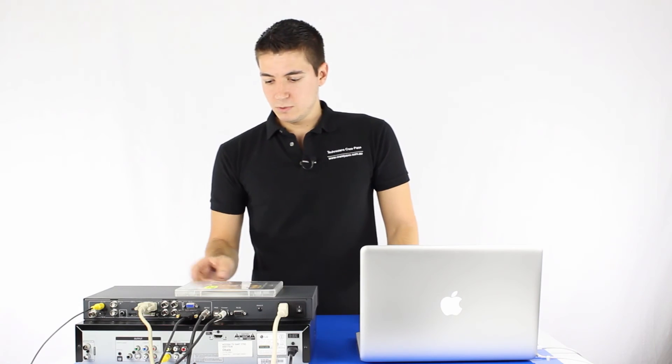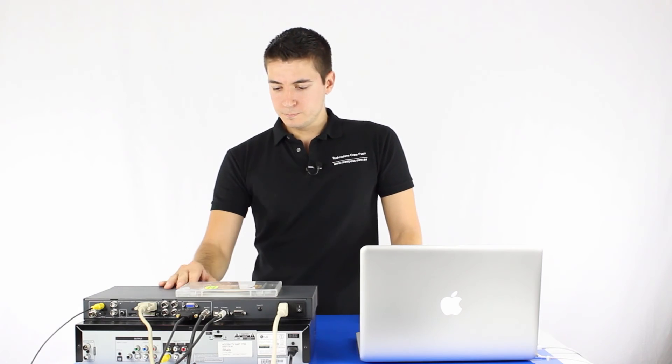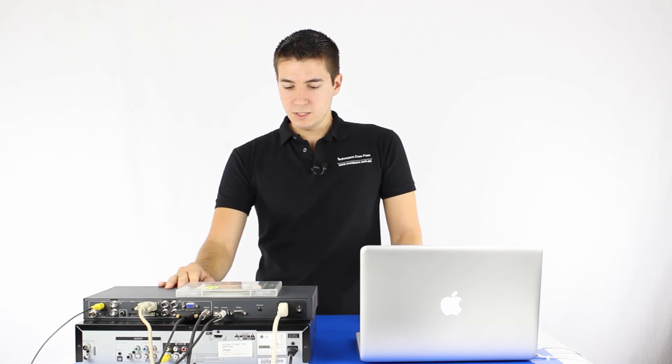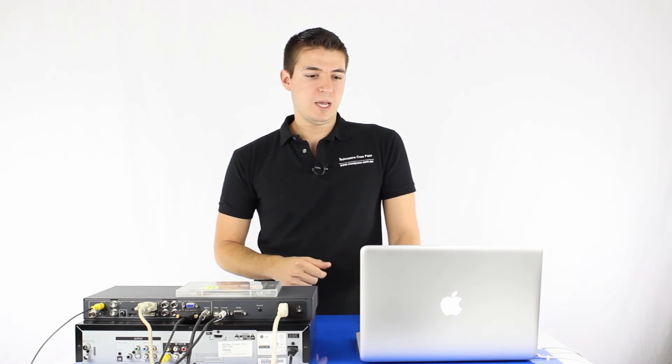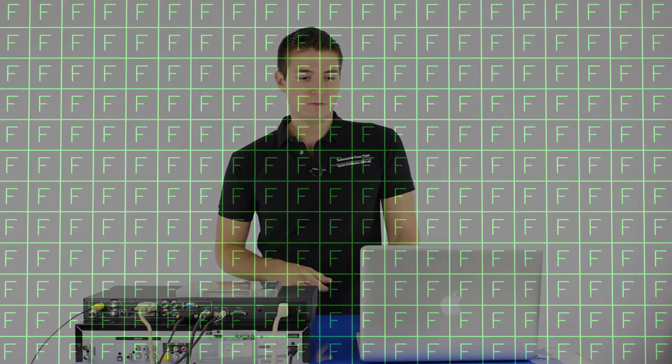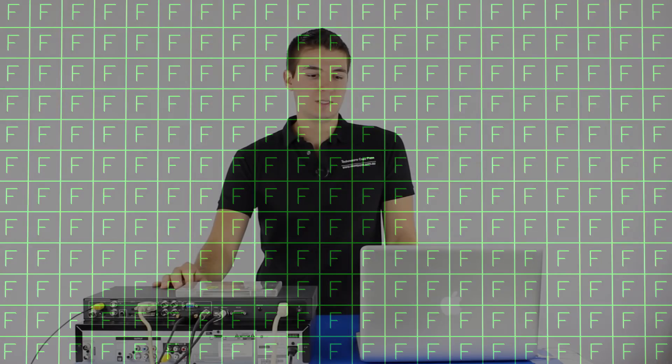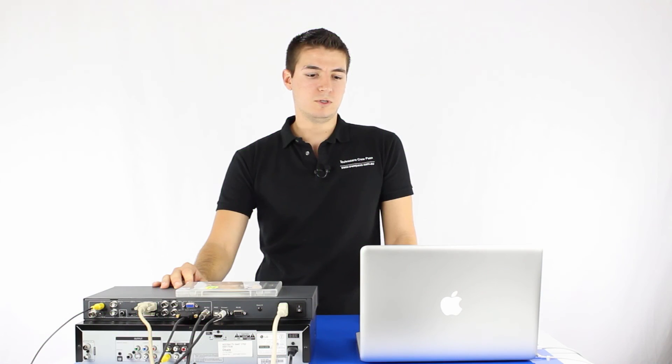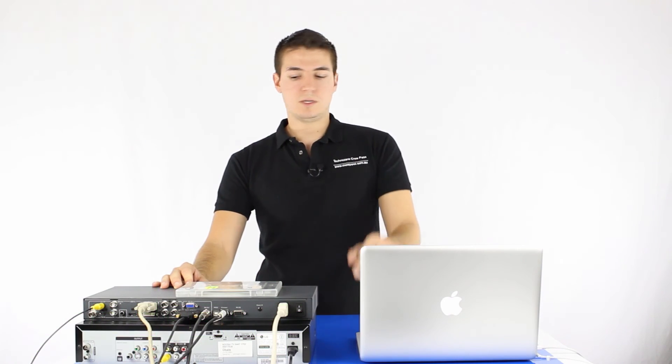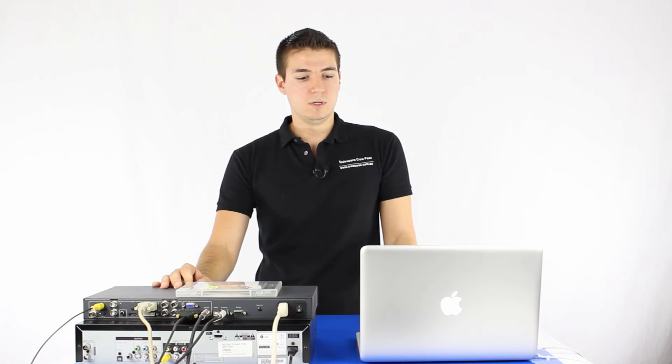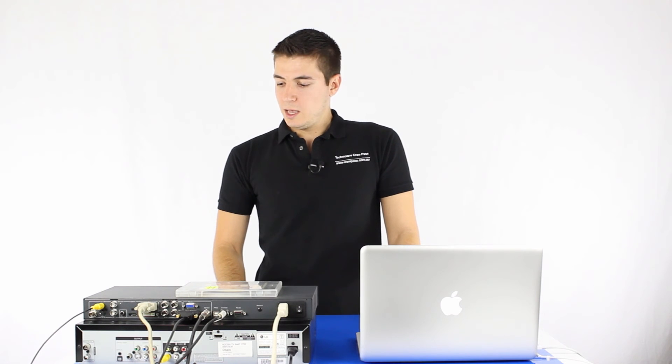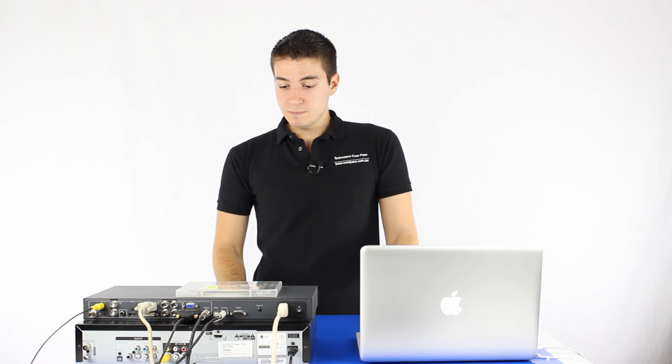So the last thing I wanted to show you is also just the test patterns. If I just flick over to test pattern, basically you can see it's showing you a test pattern as well. And I believe that there's different test patterns. But the test pattern is a really good function, I actually really like this one. That's pretty much it.